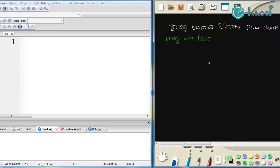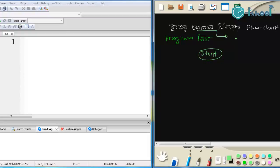So in the flowchart, first we Start — then what do we calculate? Khetrafal (area). Now the formula for the area of a circle is: A equals to pi r square. Ok, so A means area.